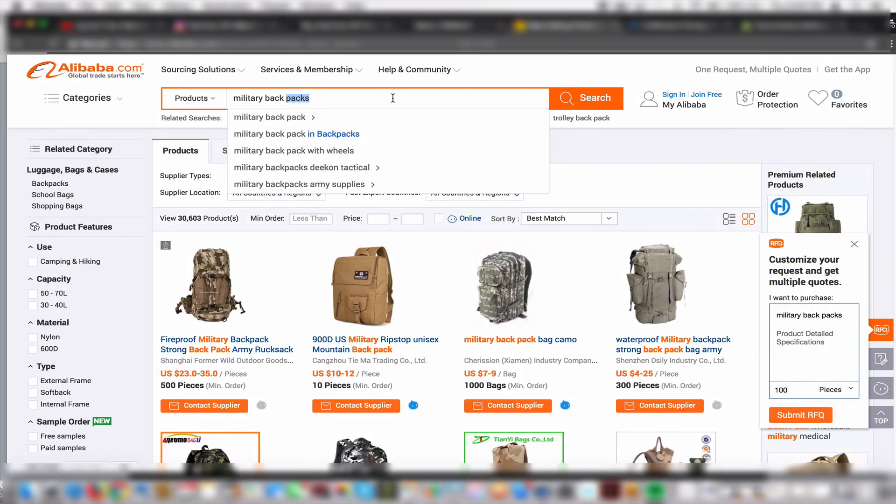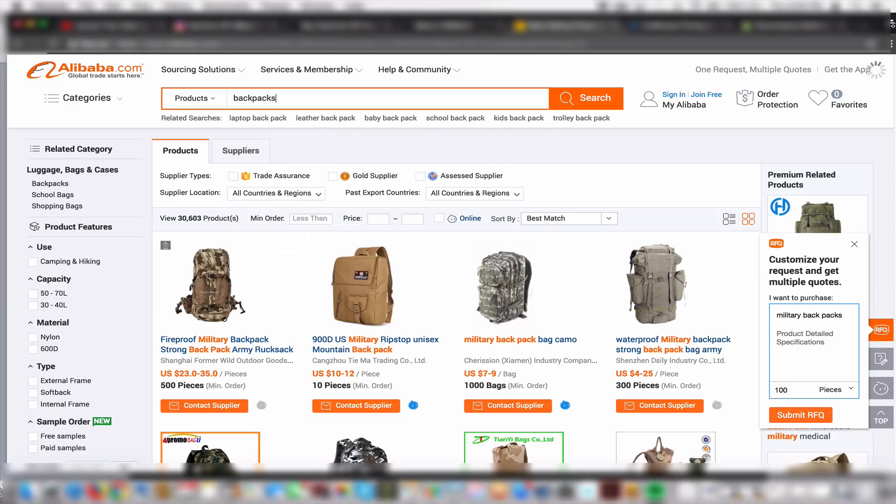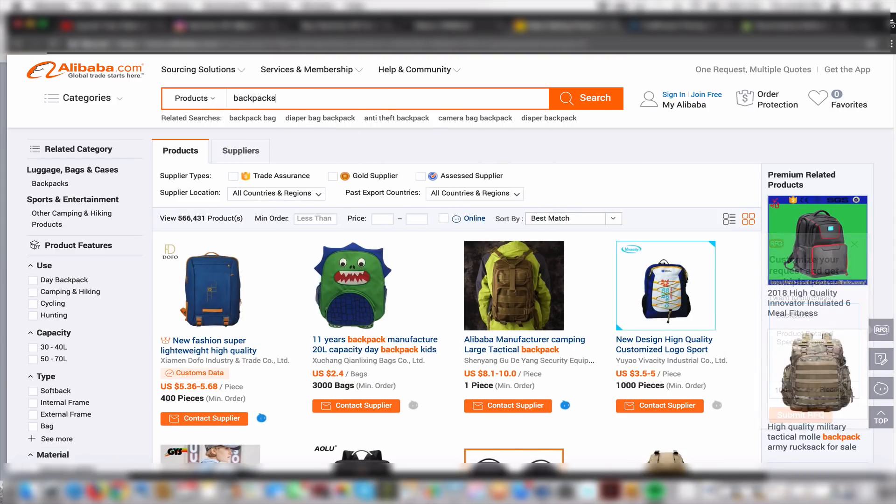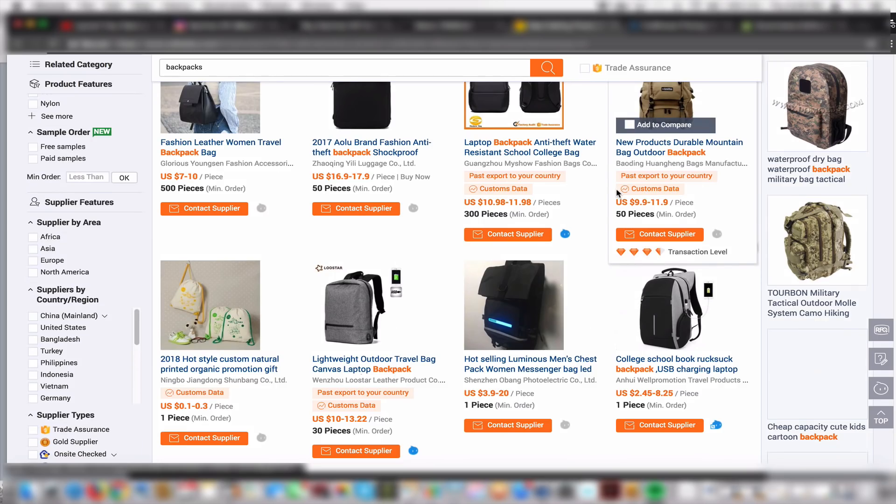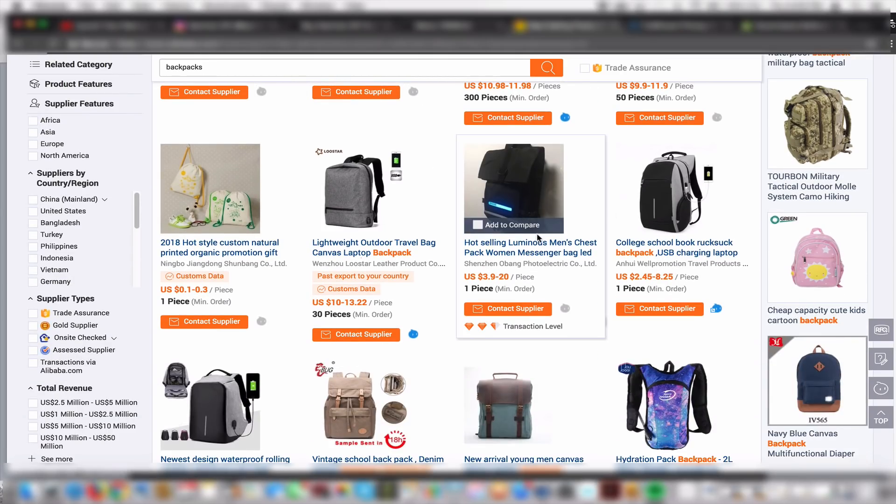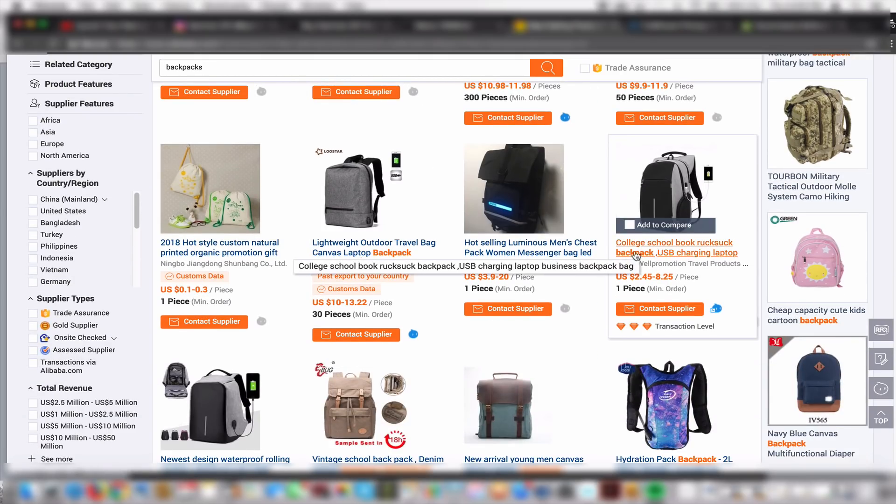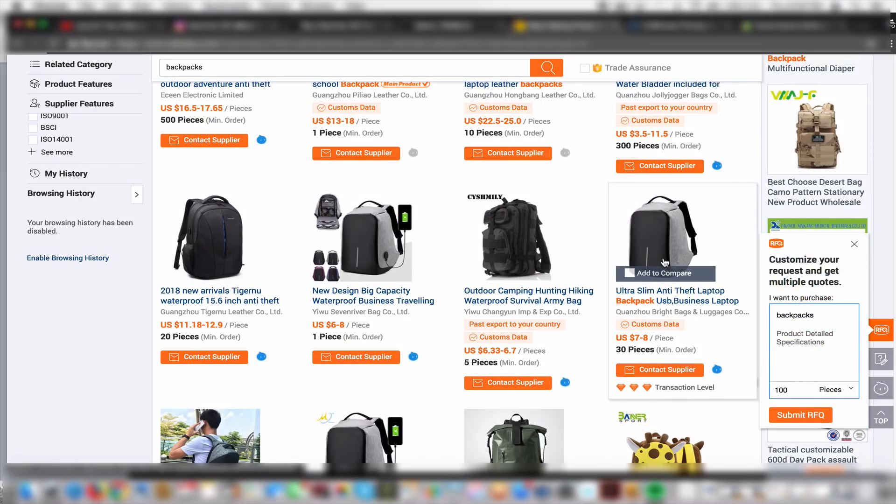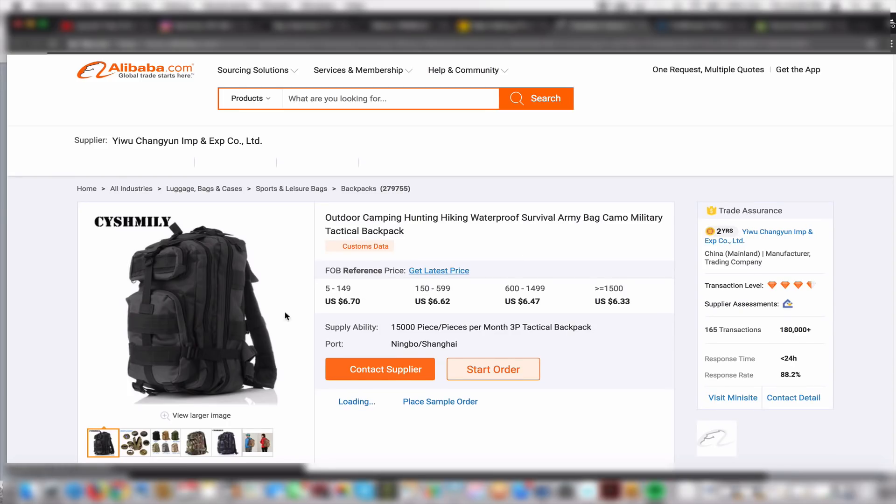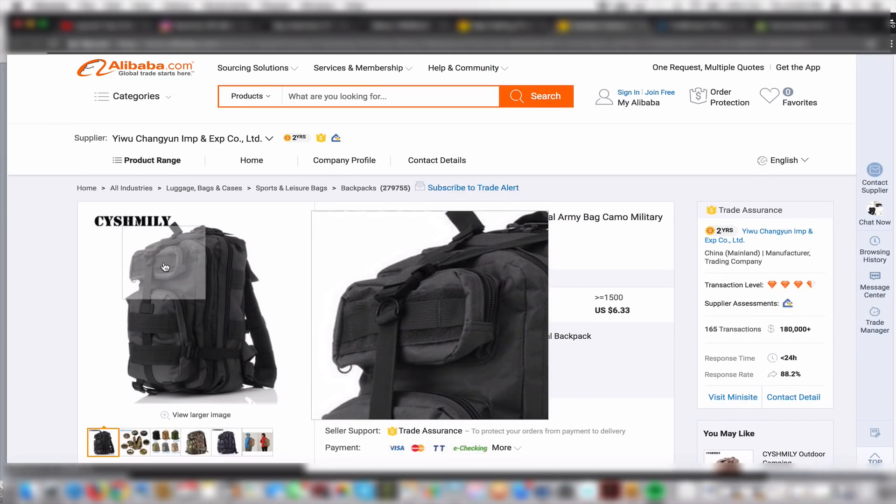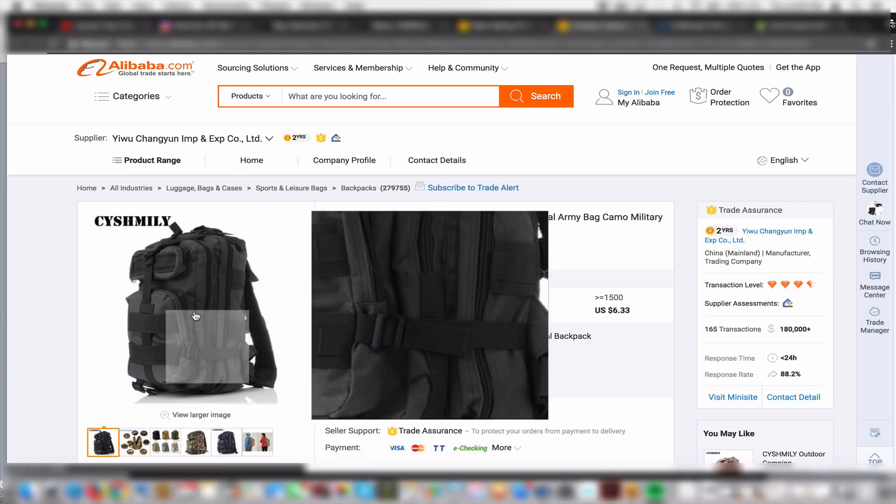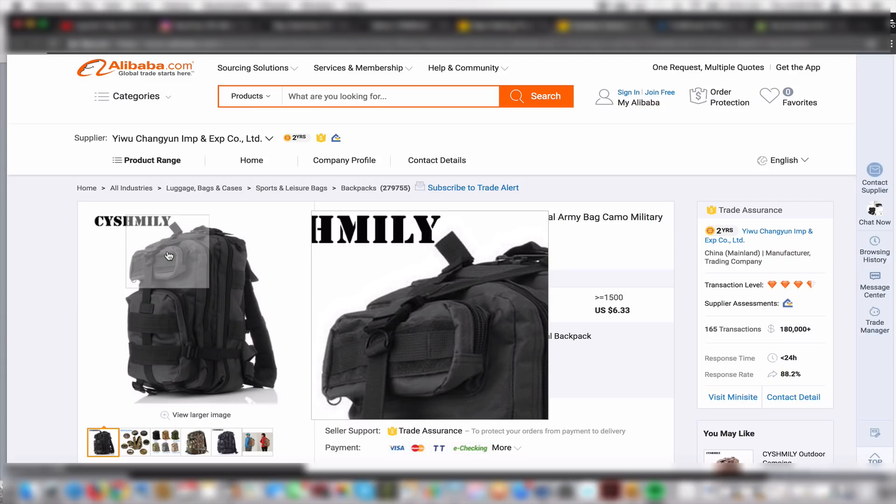You go on Alibaba, you contact them, you find a certain style that you like. Some of these backpacks cost $6.33 to about $6.70. You contact them, they will remove all logos off of these and then place your logo on it. If you want to call it Fitness Backpacks, you can create a logo and place it on these backpacks.